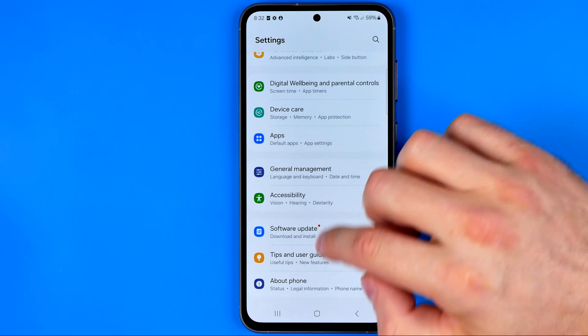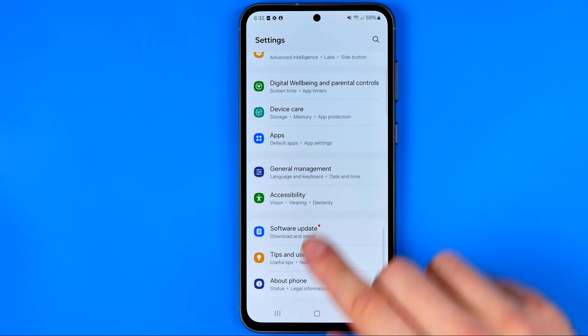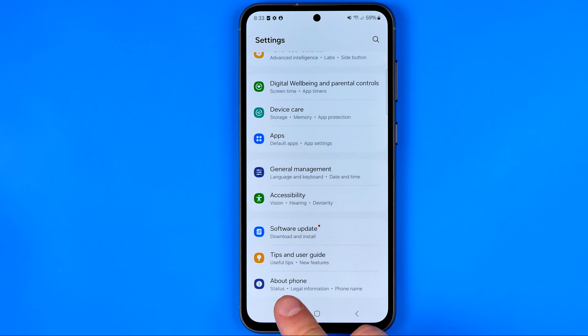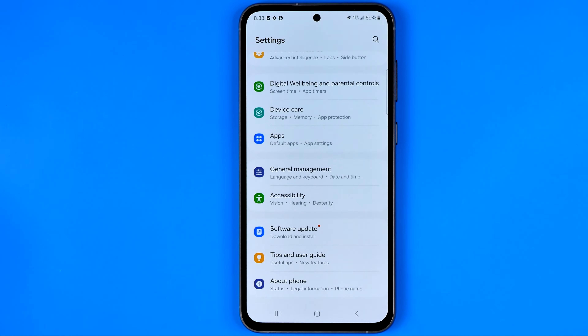As you can see, developer options is now gone from here. If this video was helpful for you, don't forget to hit the like button.